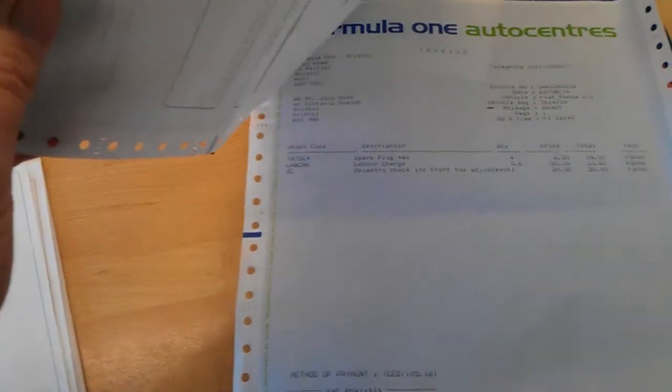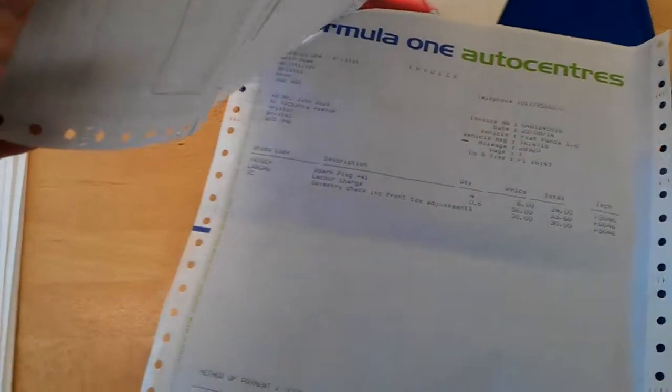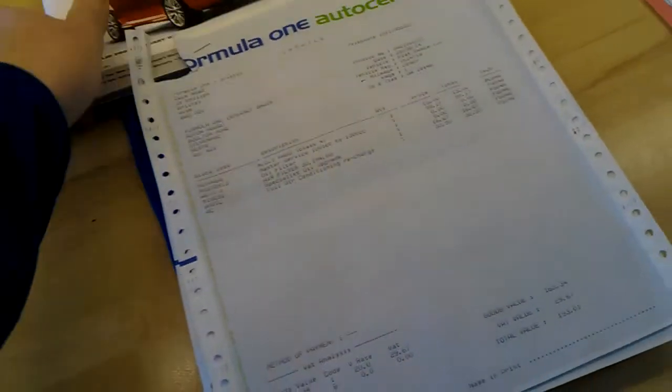So that's air recharge, the gas and air conditioning. Spark plugs are four, a geometry check, including front toe adjustment. So a nice good service there, over £300.